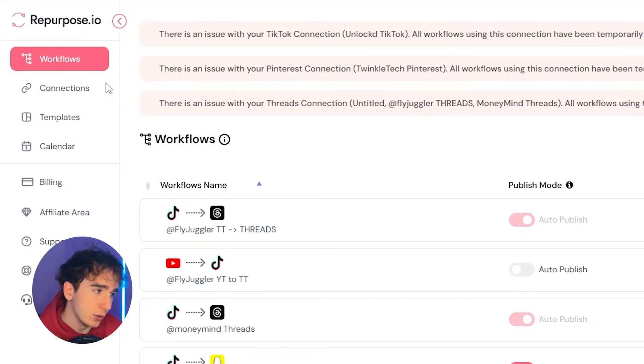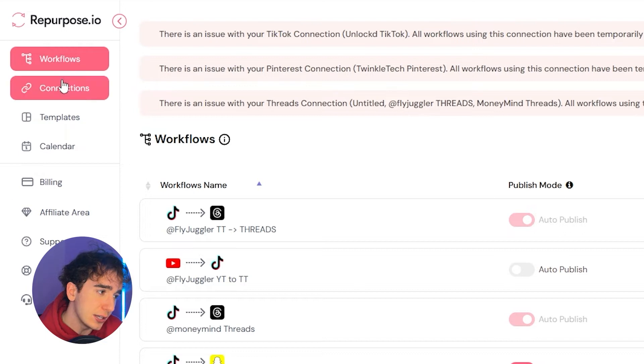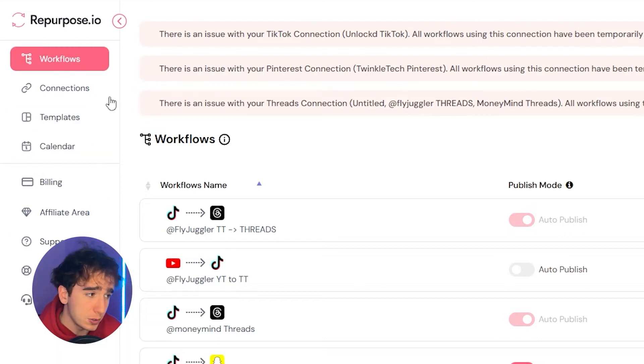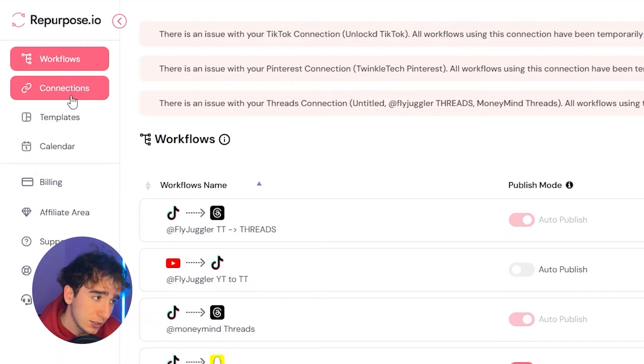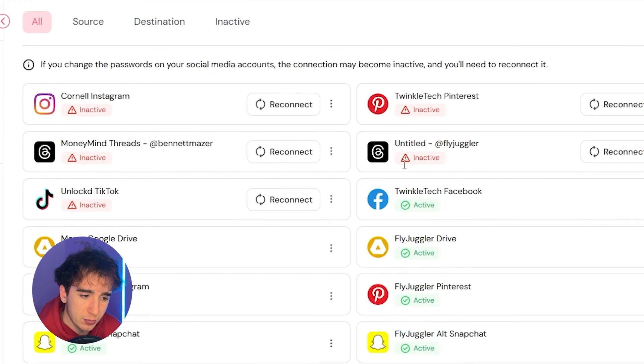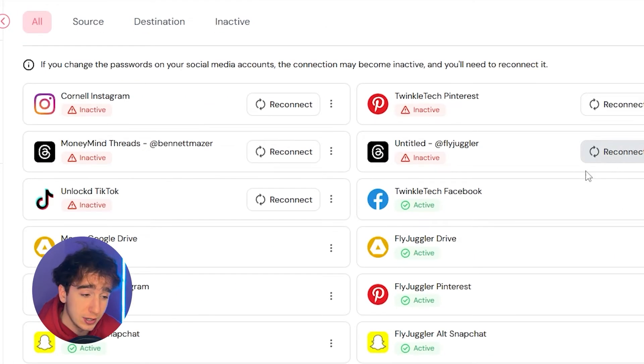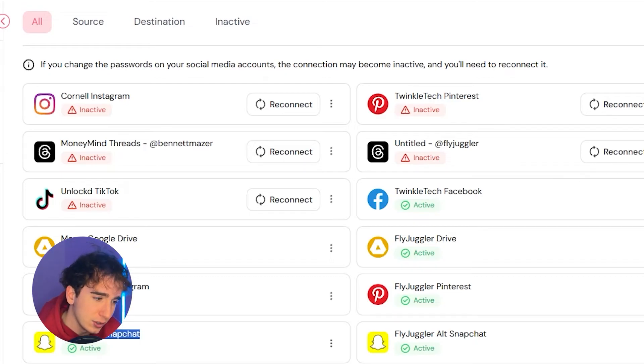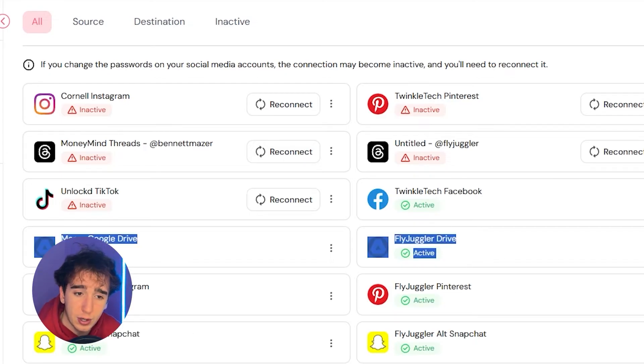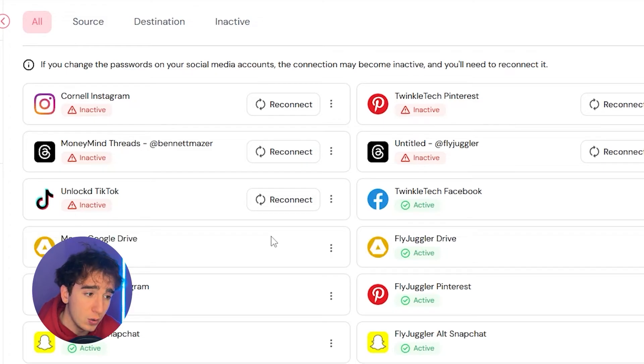And then from here, you'll notice that there's a couple tabs on the top left. And really, the first one that you need to pay attention to is something called connections. This is where you're going to connect all of your different social media platforms to repurpose.io. So you can see here, I have FlyJuggler Snapchat, FlyJuggler TikTok, all of my different accounts are connected on repurpose.io in the connections page.